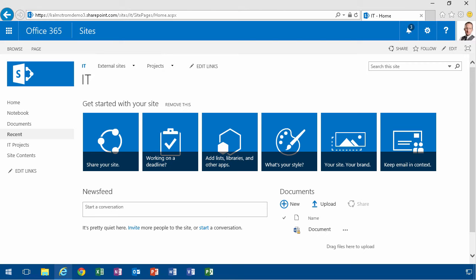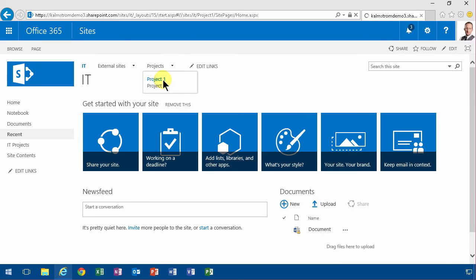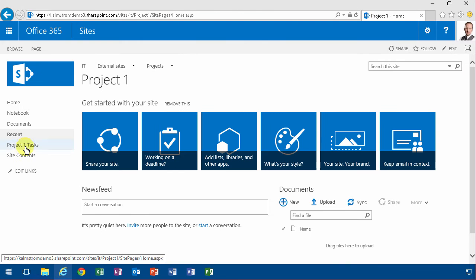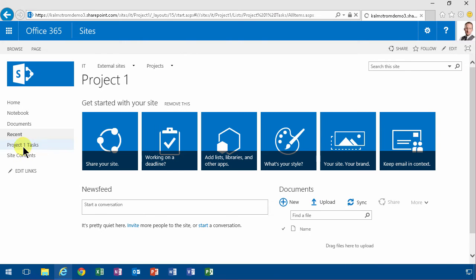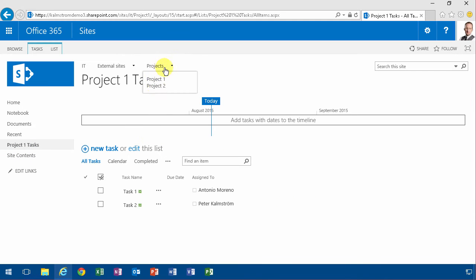And to set that up I have created a site collection here called IT and underneath that I have the project one sub-site which has some project one tasks in there and the same thing I've done for the project two which has also some tasks.